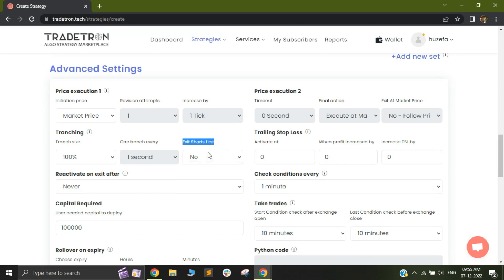So let me just walk you through what exactly is the need for this exit shots first. Very often when we do trading, we have a lot of option selling strategies. And as you might know, the margins for option selling have been drastically increased in the last few years. Whatever extra leverage you used to get for intraday is no longer there.